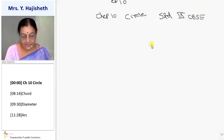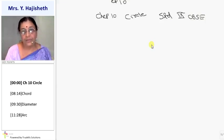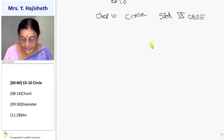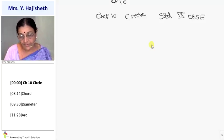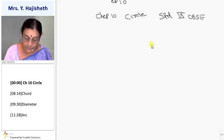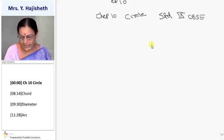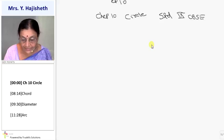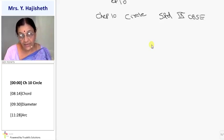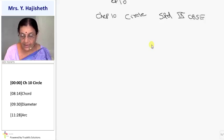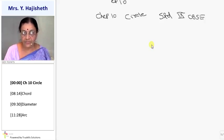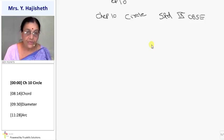In this chapter, what are we going to learn? First of all, we are going to learn about circle, terms related to circle, and some of its properties. Three things we are going to learn: what is a circle, terms related to circle, and some properties of those terms and circles.